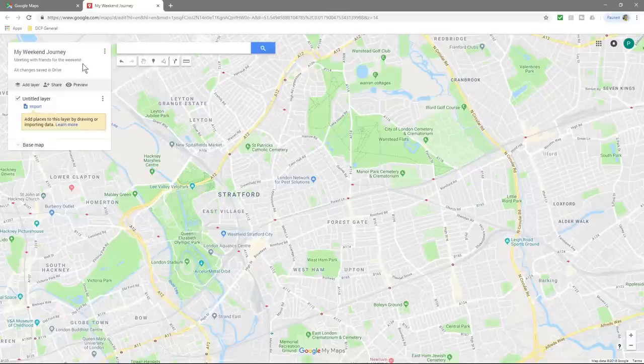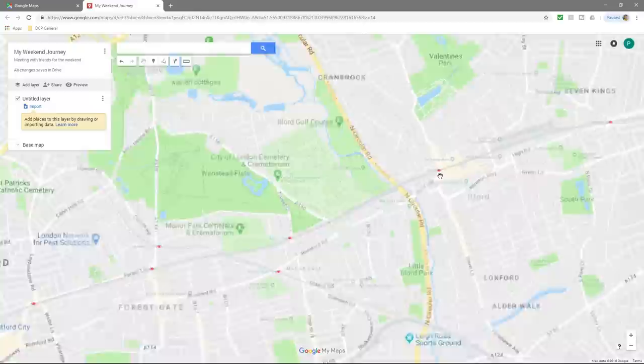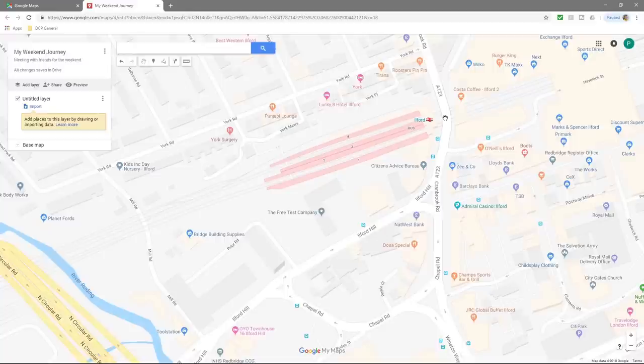Click save. Now we've got a title and description. The next thing I want to do is zoom closer into the map to where my start point is going to be. I want to start near Ilford station — this is where I live — so this is where I want to start.